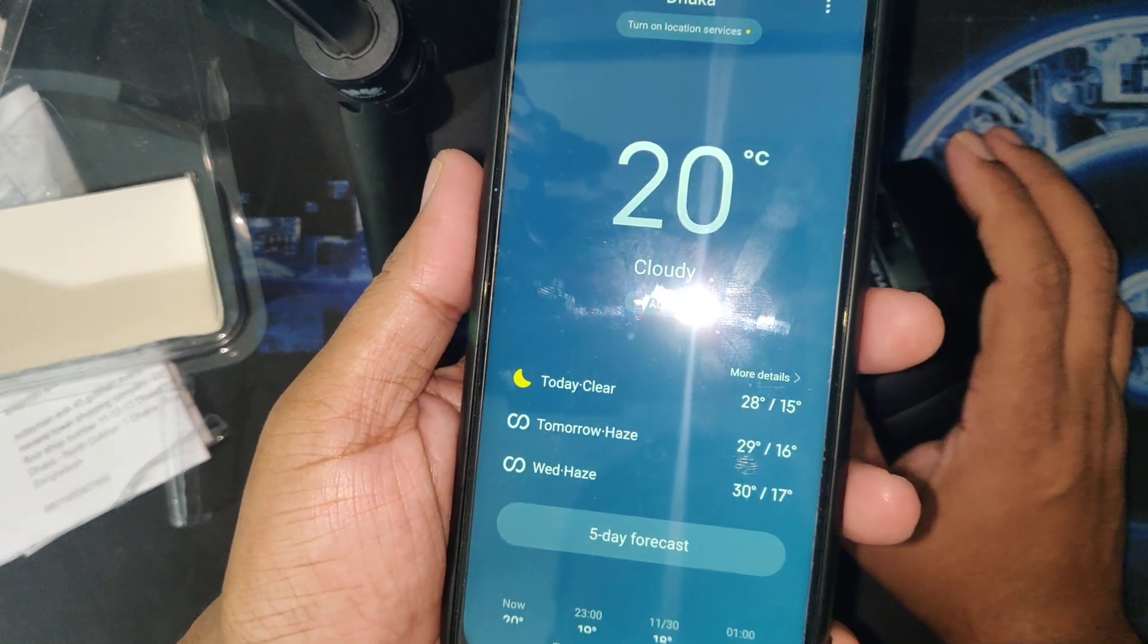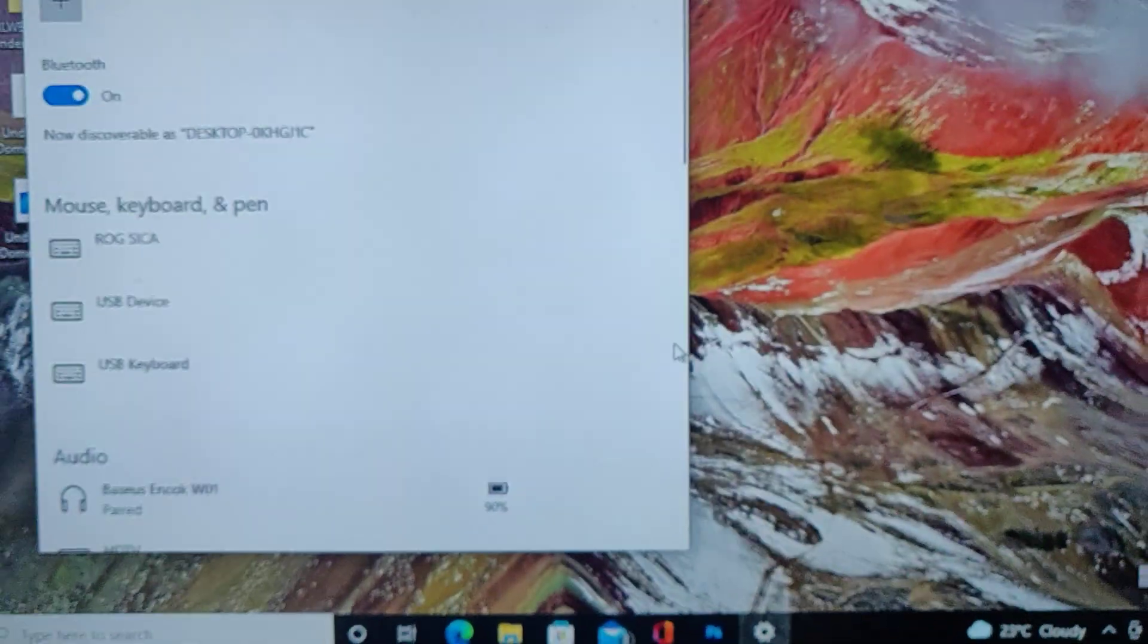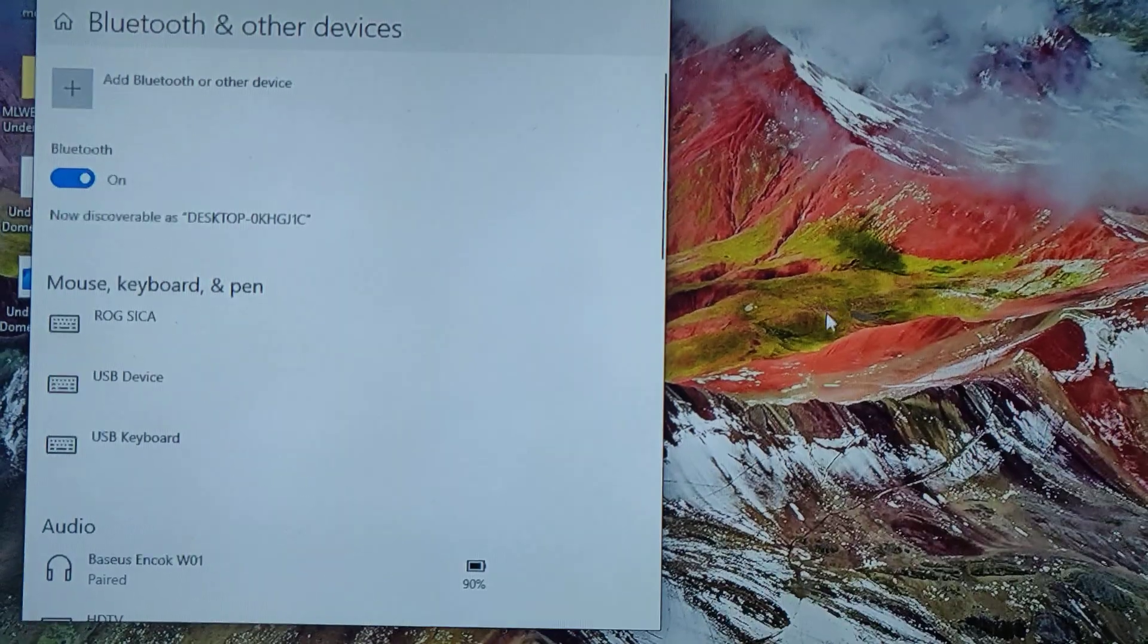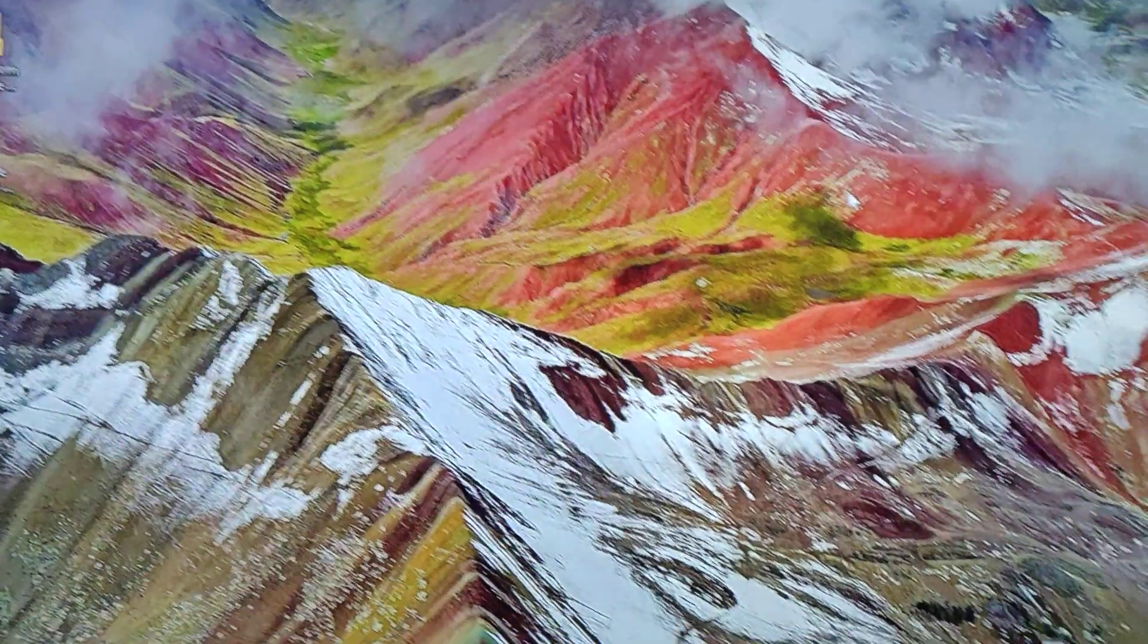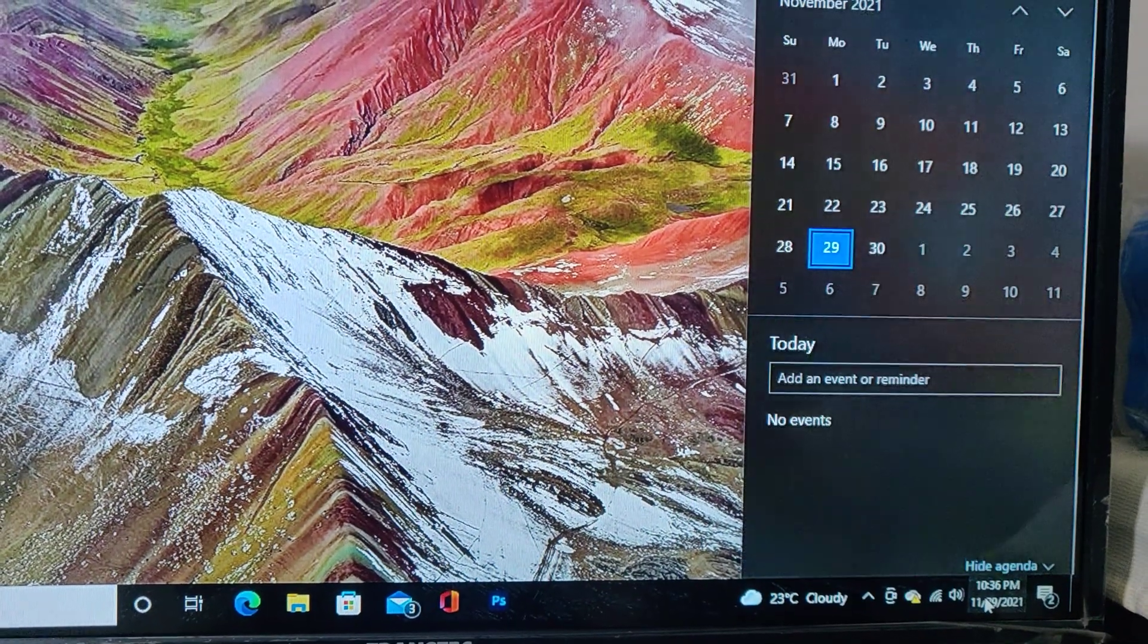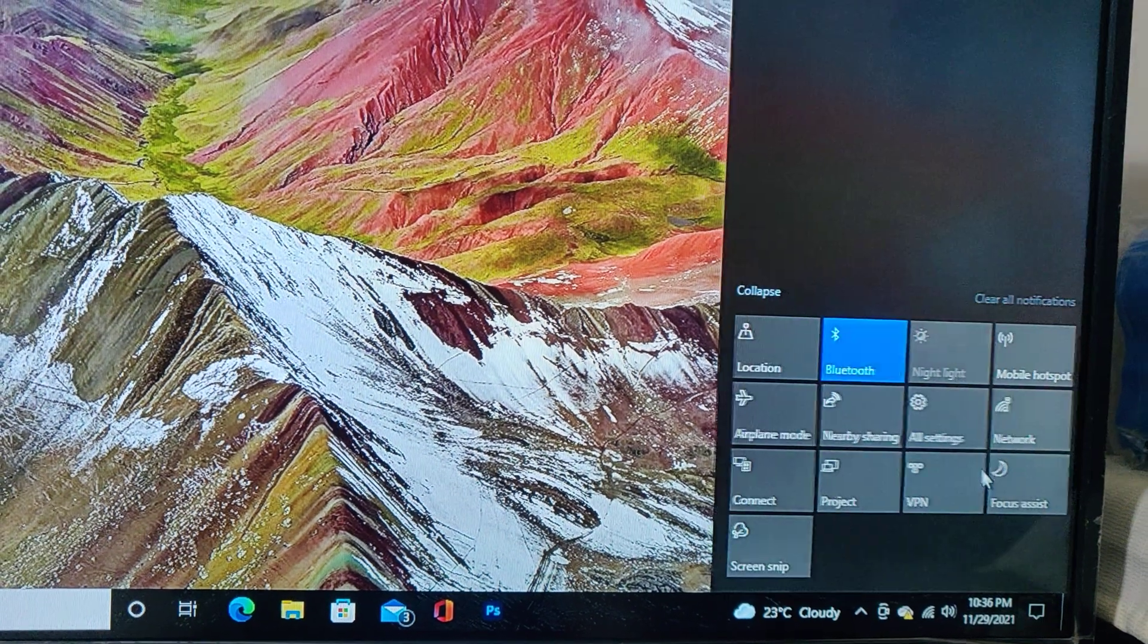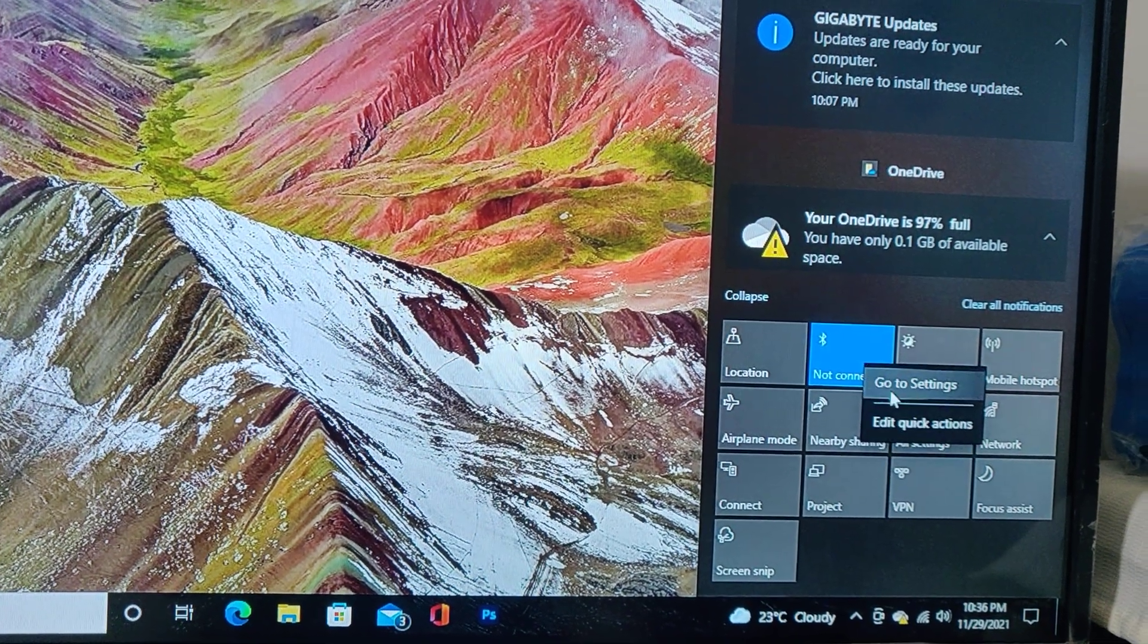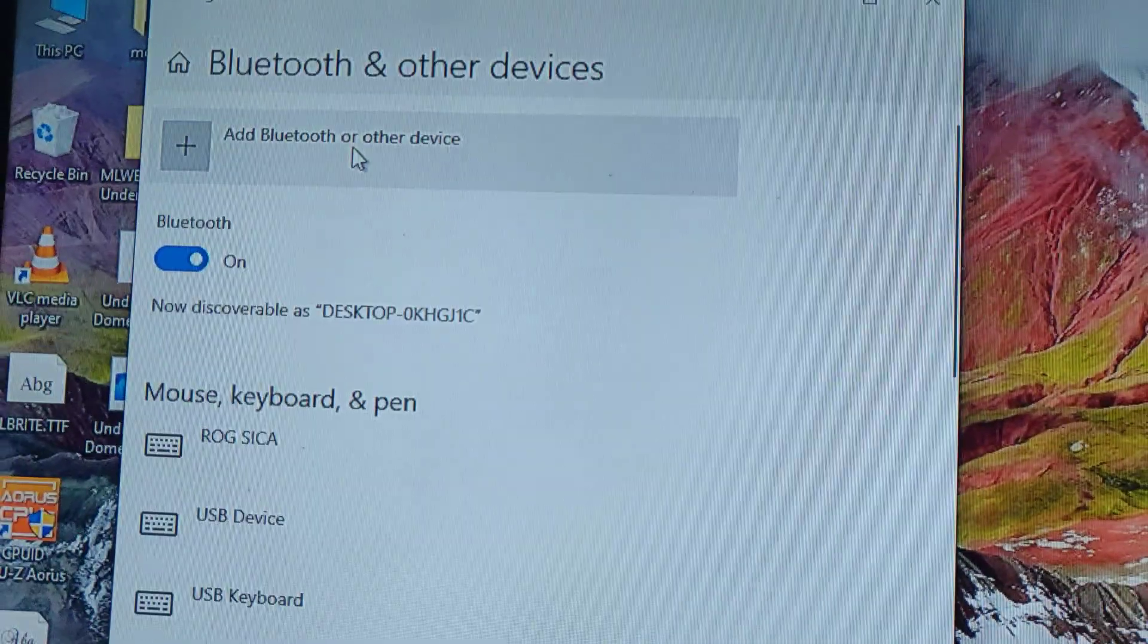Now I'm going to show you how to connect it to PC. First go to your Bluetooth settings. Here is the Bluetooth right button. Go to settings and add Bluetooth device.